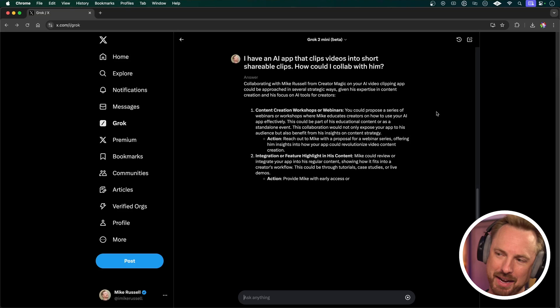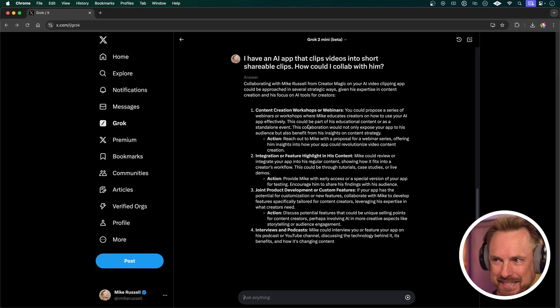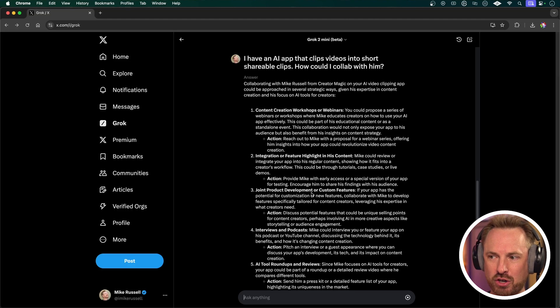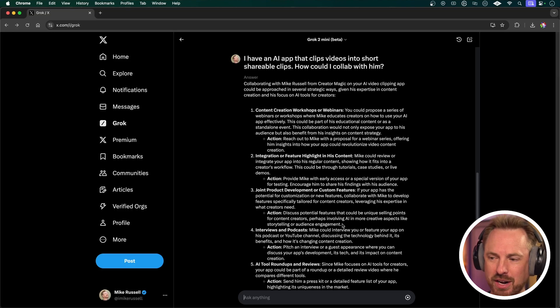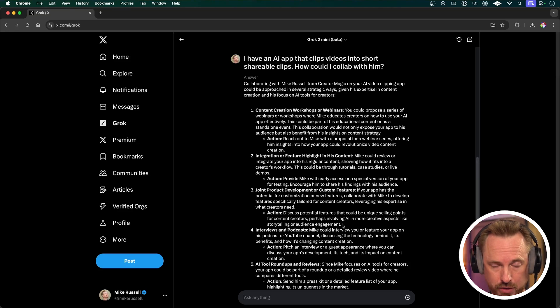Let's ask a follow-up question which is really good if you're about to meet someone: 'I have an AI app that clips videos into short shareable clips — how could I collab with him?' Much of what comes out here is fairly generic, but it does say content creation workshops and webinars, integrations or feature highlighting his content, product development, interviews and podcasts. Very generic suggestions, but it might give you an idea on how you can cross-promote or work with someone before you meet them.